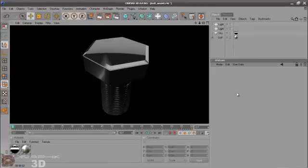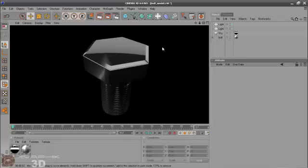Hi! I will show you how to create this kind of simple bolt with Cinema 4D.